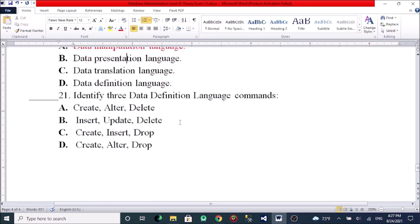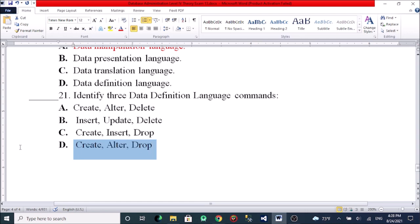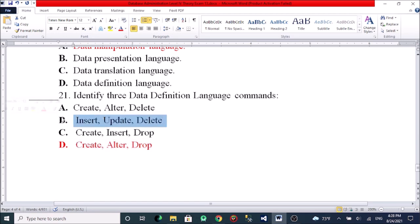Which commands are Data Definition Language commands? Options include: CREATE and DELETE, CREATE and DROP, CREATE and DELETE, or INSERT, UPDATE, DELETE. The answer is CREATE and DROP for DDL, while INSERT, UPDATE, DELETE are Data Manipulation Language commands.